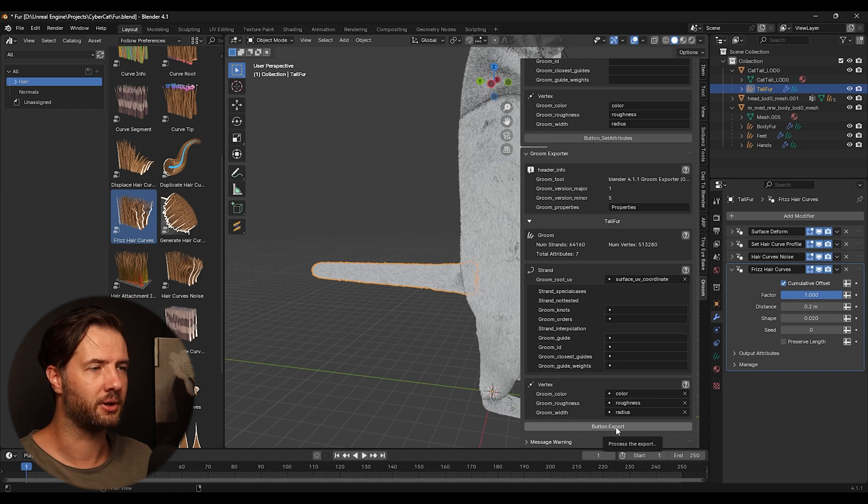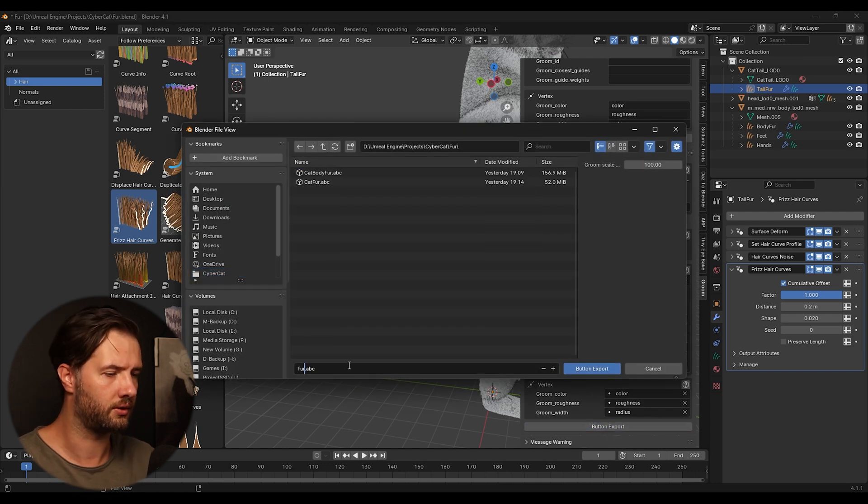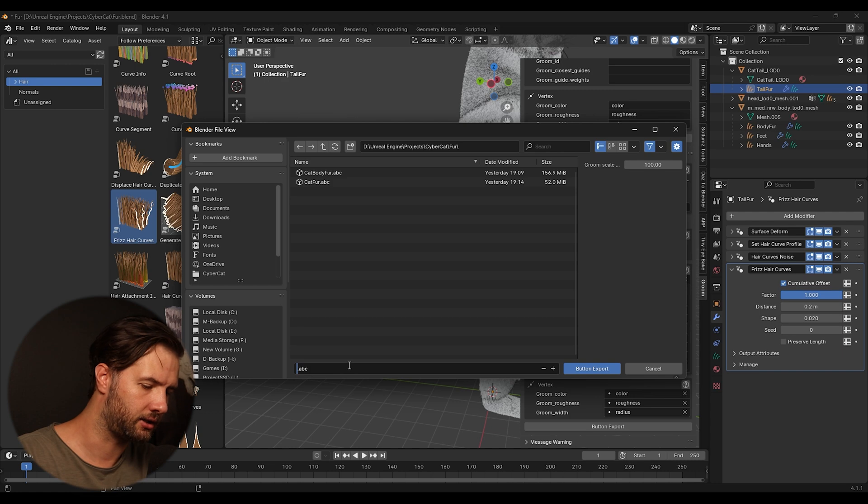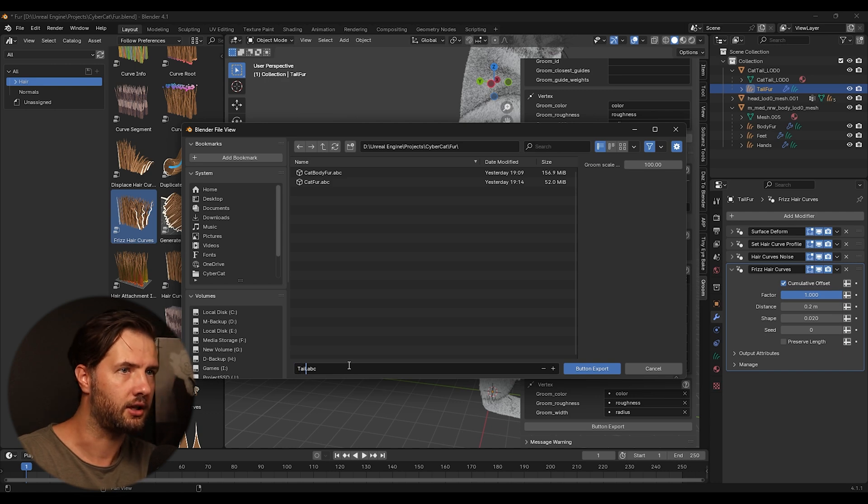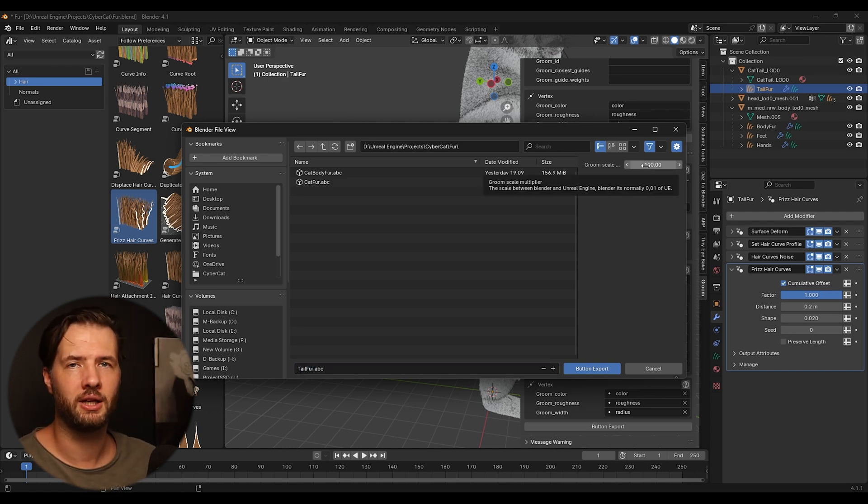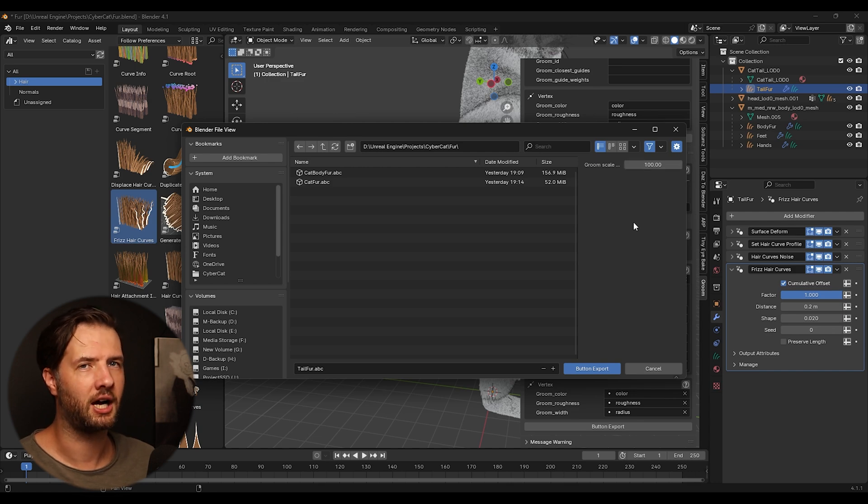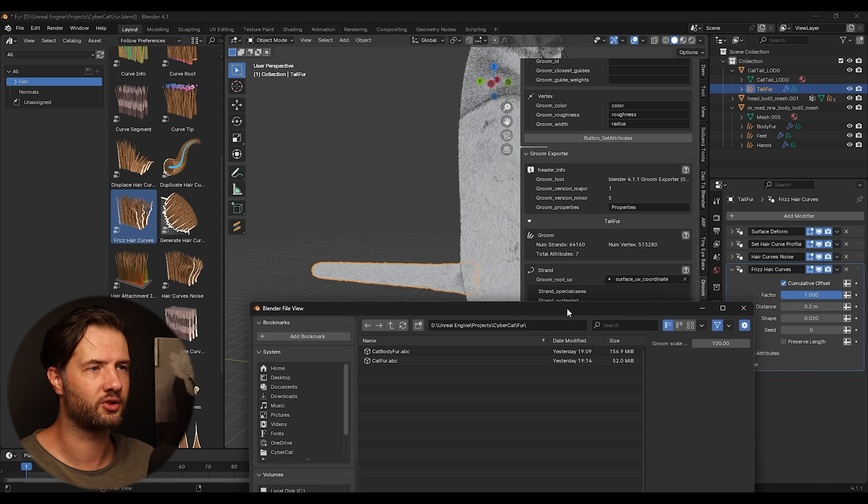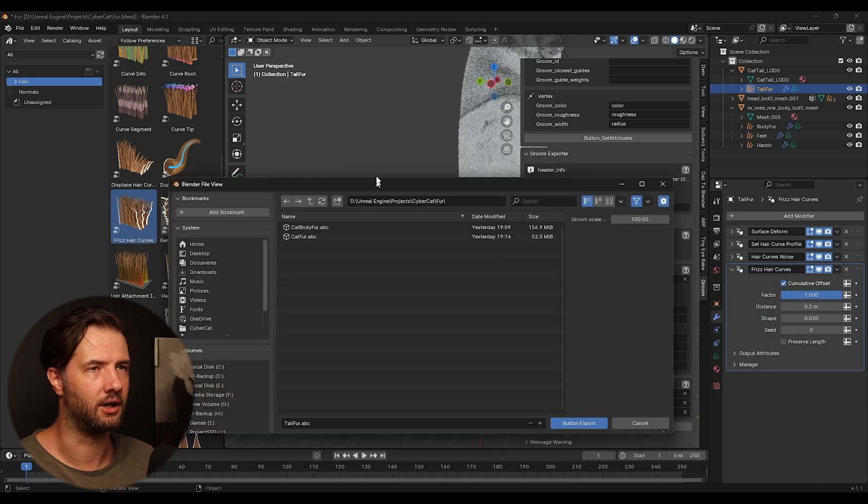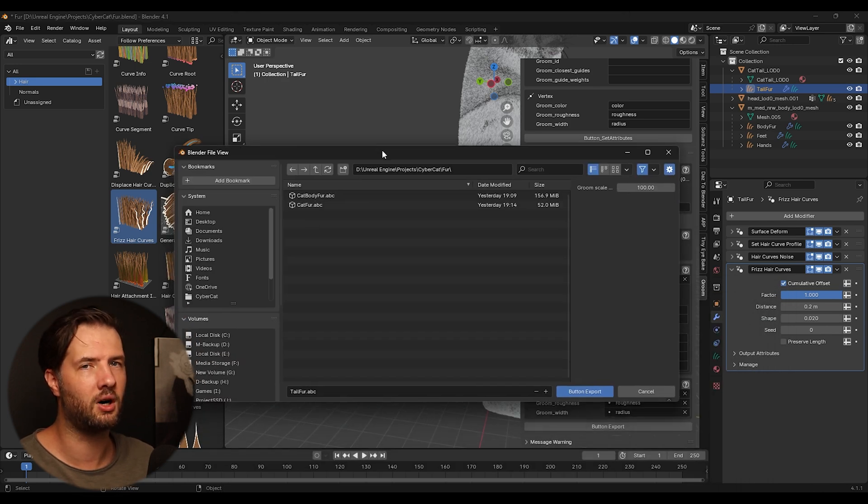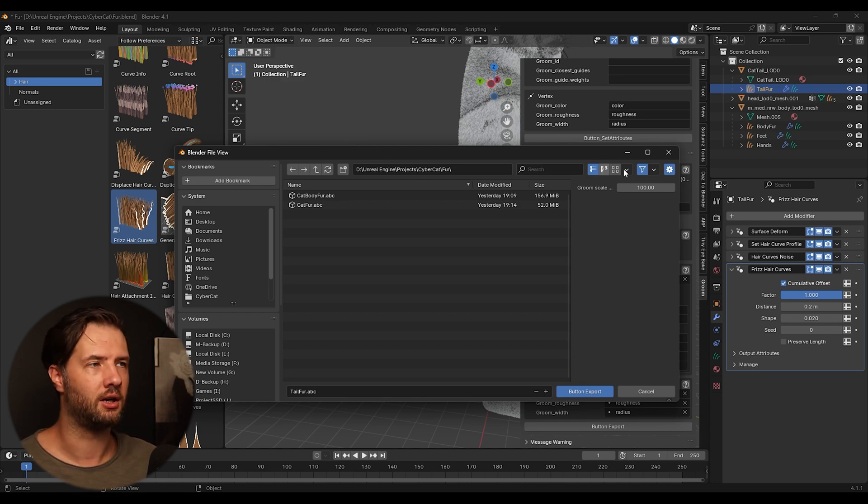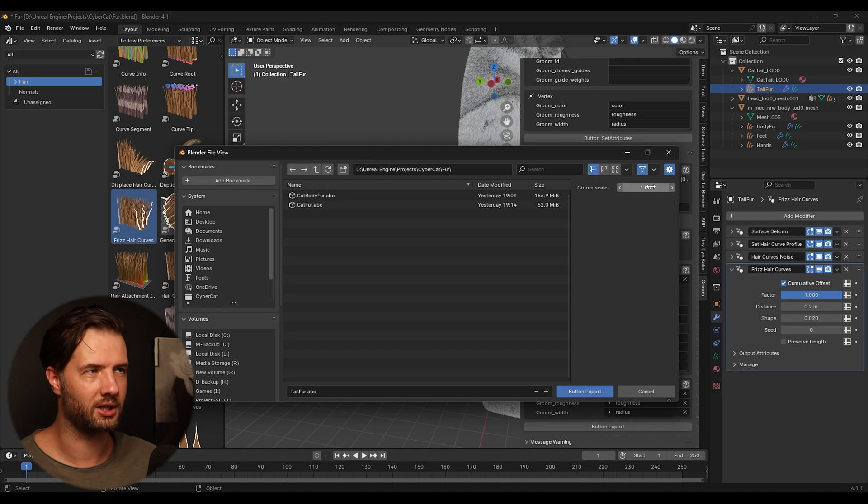So then we can click button export. So give it a name. I'm going to call my tail fur here. You need to play around with your groom scale because it depends how your character is scaled. Since my character is scaled at one, which is kind of like 1000. Then I need to set this to one.